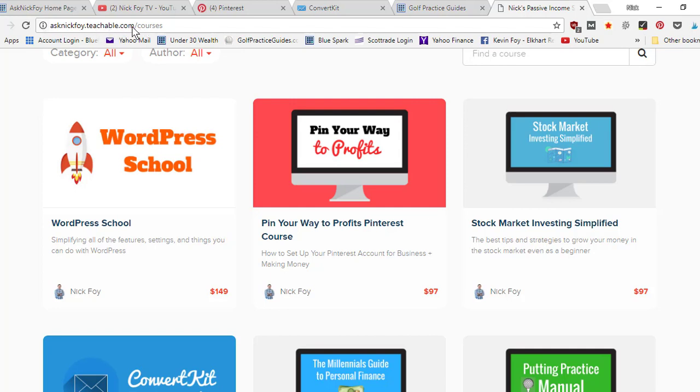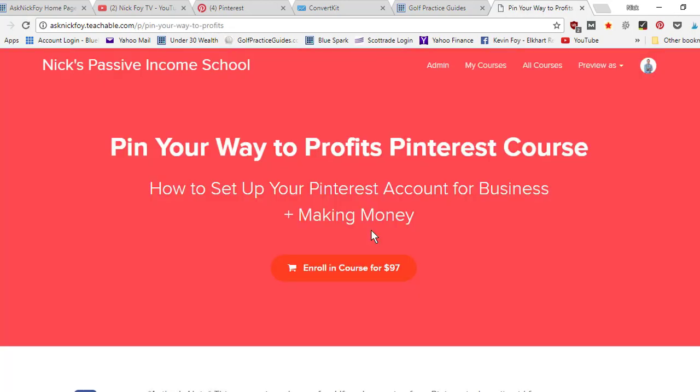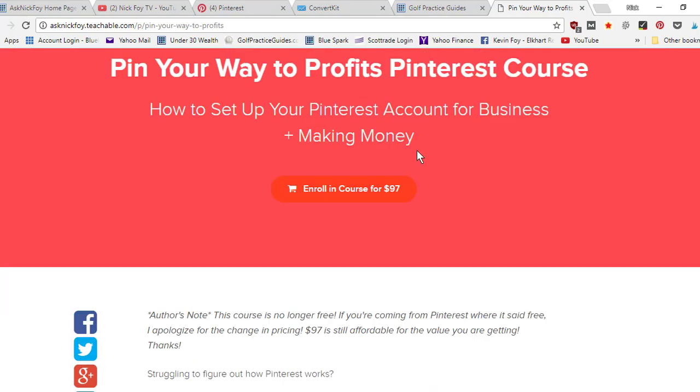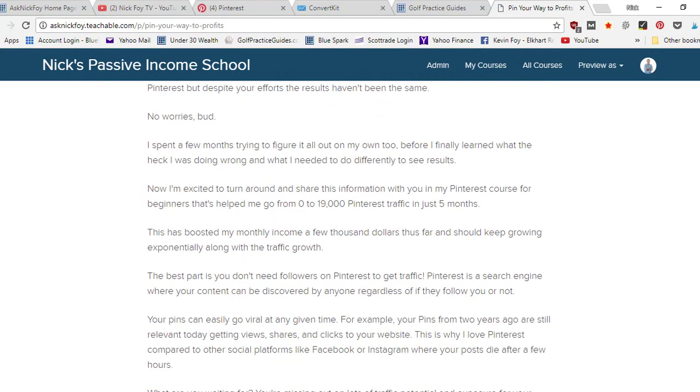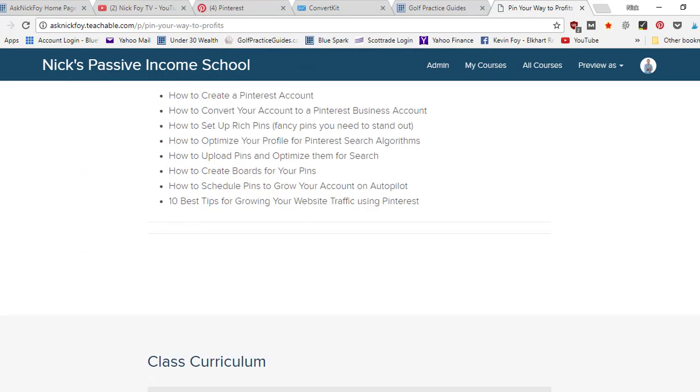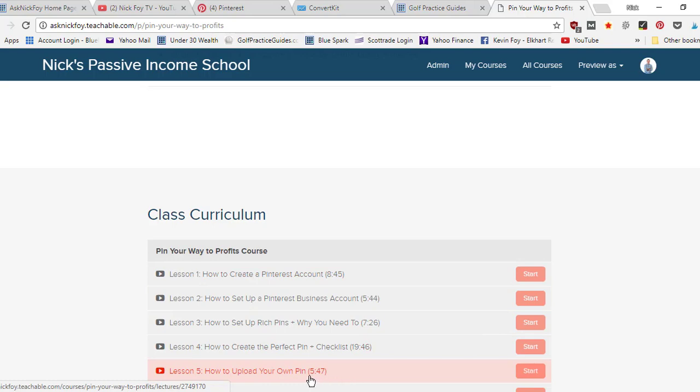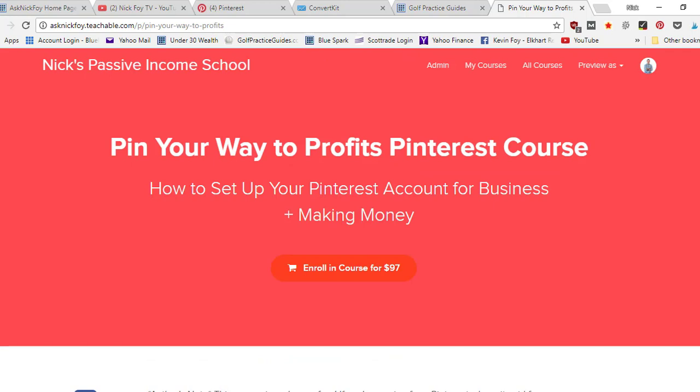Click Open Pinterest to Profits and you can learn more about it. I've got the big enroll button here. I tell you what it's about, and then it gets into the curriculum, all the different lessons you're gonna get in the course. These are all videos, so they're five to ten minutes long, some are 20 minutes. You're gonna get some checklists and resources with it. So check it out.